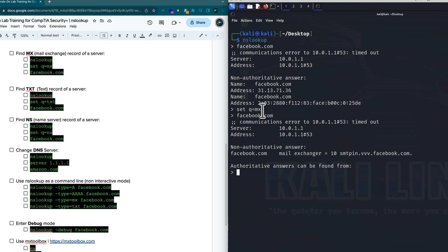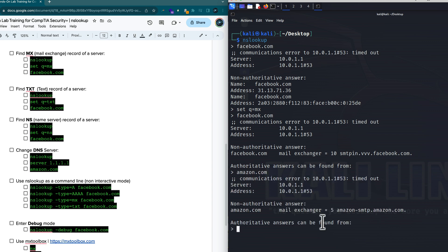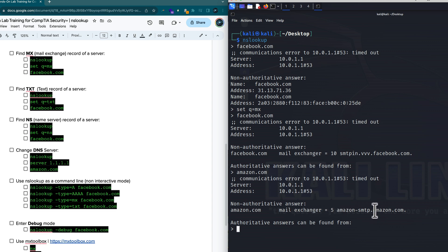Since our query is set to MX, let's take a look at a couple of others. Let's see Amazon's mail exchange server. We get a little error, but it shows Amazon SMTP — simple mail transfer protocol — that's the mail exchange server. So now we know what that DNS name is for it.